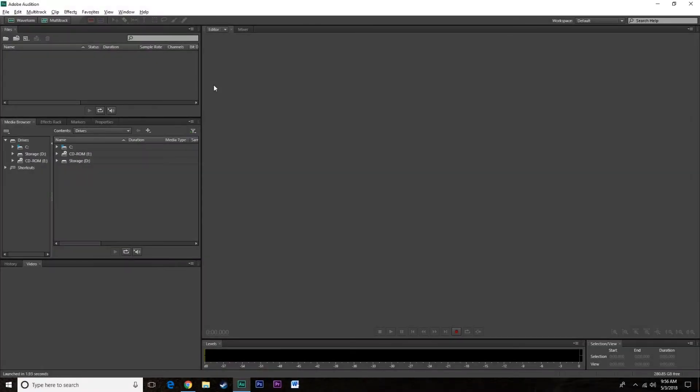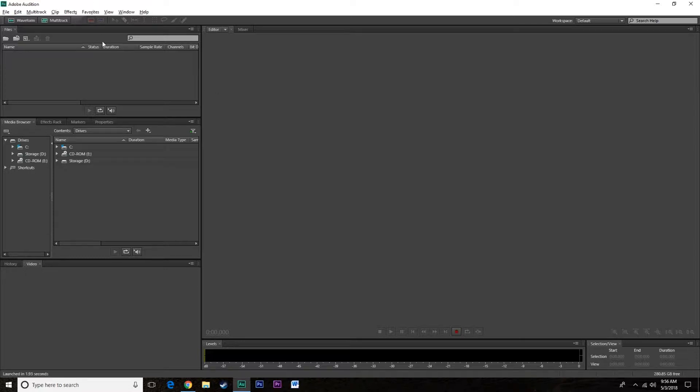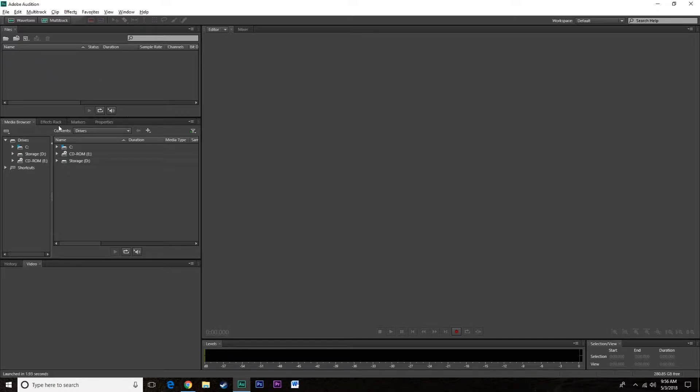When you open up Adobe Audition this is pretty much what you're gonna see. It does change version to version a little bit, it also changes person to person. Everything's usually in place and you'll see things in different spots, for example files, this will always be open somewhere, this is where you drop anything if you want to open it.